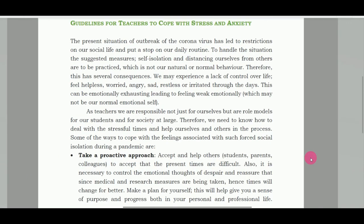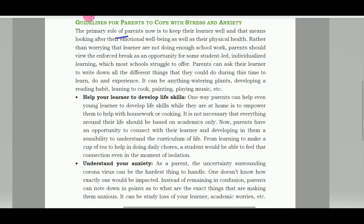Teachers के लिए भी यहाँ पर कुछ guidelines mention हैं कि किस तरीके से तनाव मुक्त जीवन जीना है इस lockdown के समय पर। You can download the notification PDF from the description box। इस PDF के अंदर parents के लिए भी guidelines जारी की गई हैं कि किस तरीके से तनाव से निपटा जाए। So I request to all the teachers, parents, and my dear students — please read this notification at least once। Thank you so much for watching and please don't forget to subscribe to my YouTube channel।